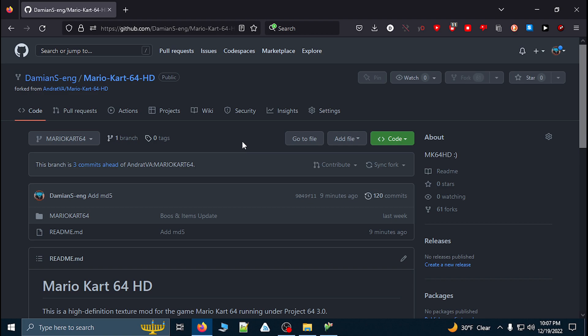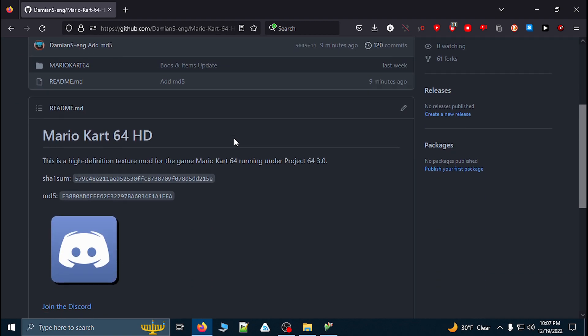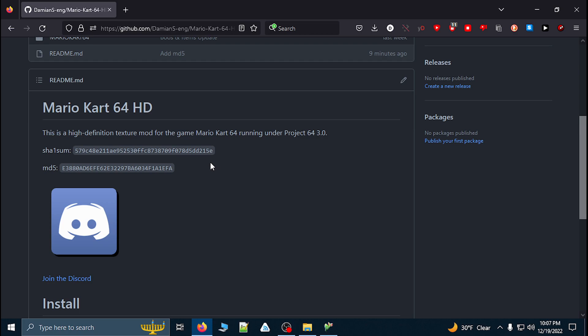To get started, go to the link in the description to go to GitHub and claim the Mario Kart 64 HD Texture ROM folder. You will need to have the latest version of Project 64 and a U.S. copy of Mario Kart 64. You can use this checksum to make sure that your ROM copy is valid.